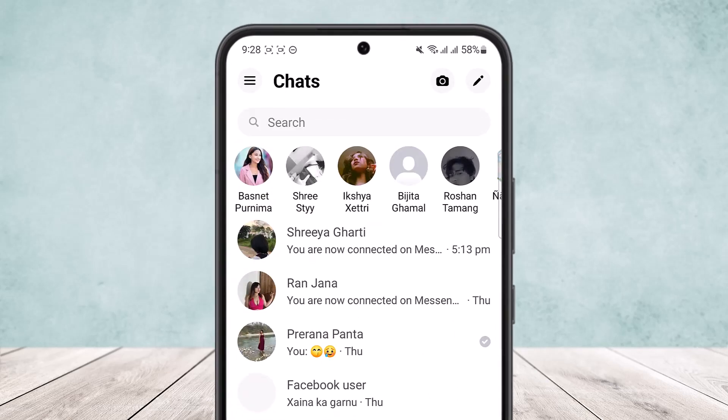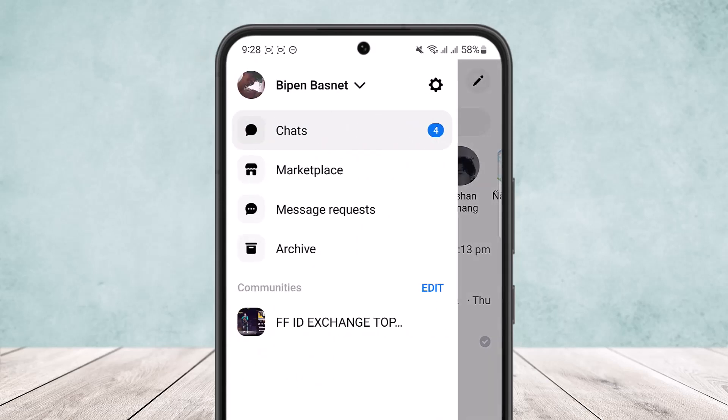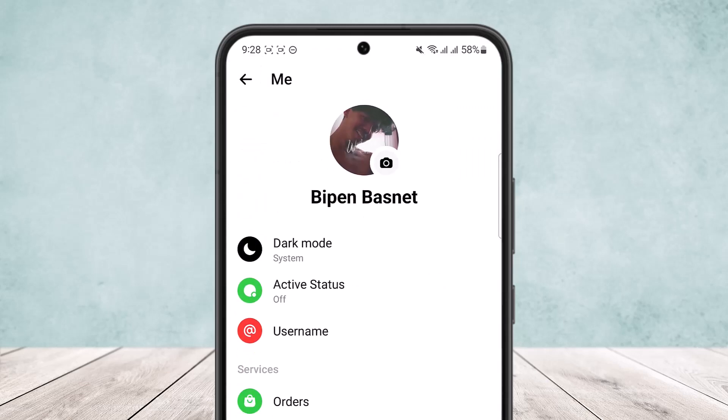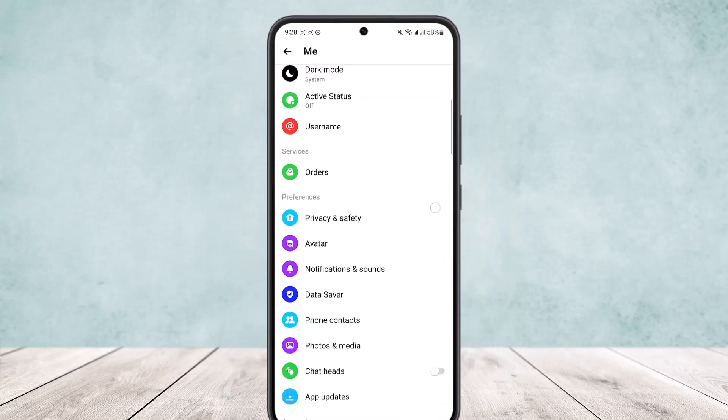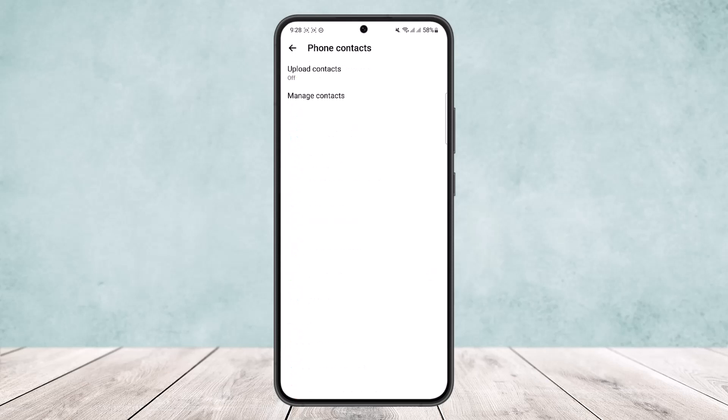First, tap on the three horizontal line icon at the top left corner of your screen, then head into settings. You can see the settings icon beside your profile username and profile. Simply tap on settings, scroll down below, and you'll find the option Phone Contacts. Tap on Phone Contacts.